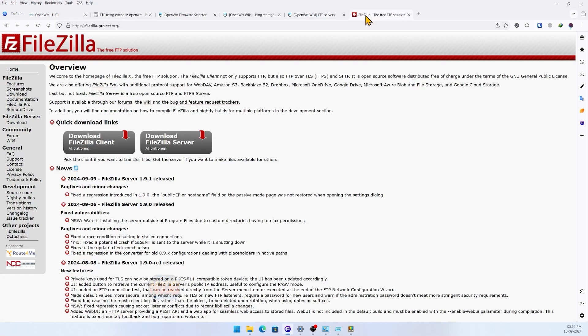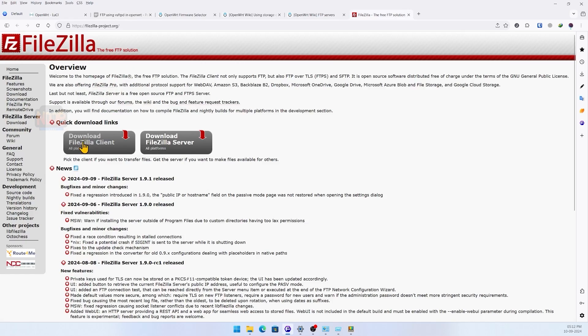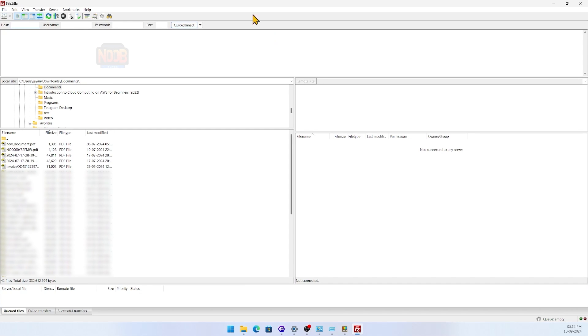To connect to the server, we need an FTP client. I chose FileZilla. Here's the website and location to download the software from. Install and open FileZilla, enter the router's IP address, leave the username and password fields blank, and click on quick connect.